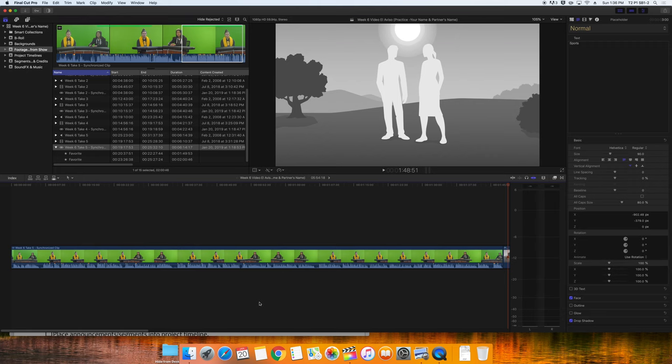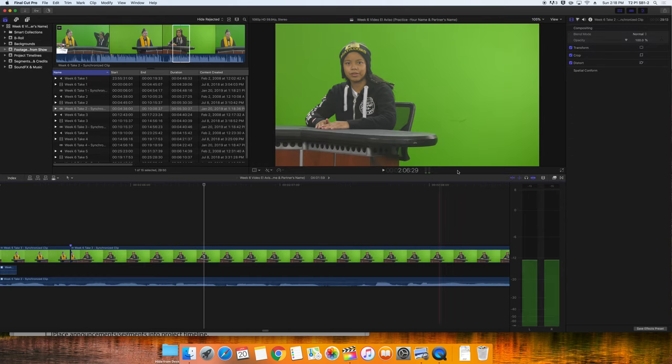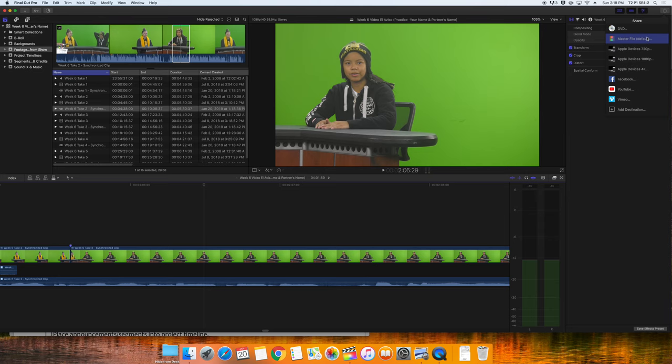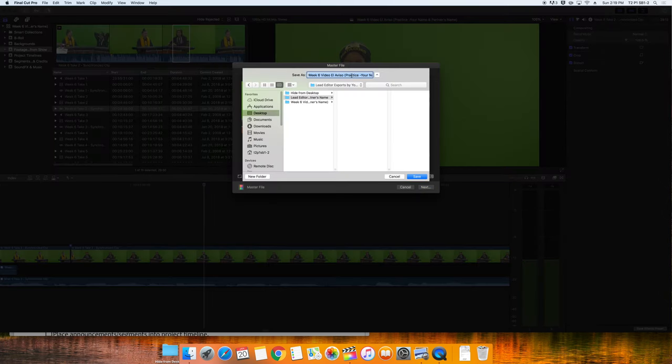This is the end of part one. Please export your file by clicking the share button, then choosing master file. Save the file inside your exports folder and name it Take5Edit with placeholders, Lead Editor Practice, your name and your partner's name. And I'll see you next time.